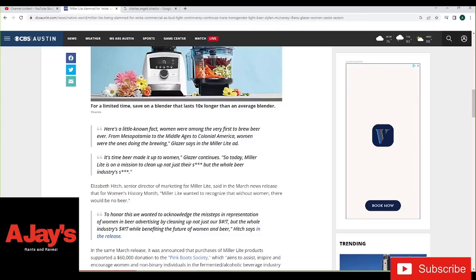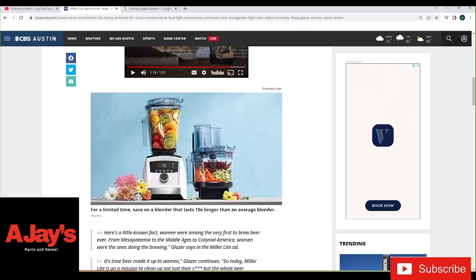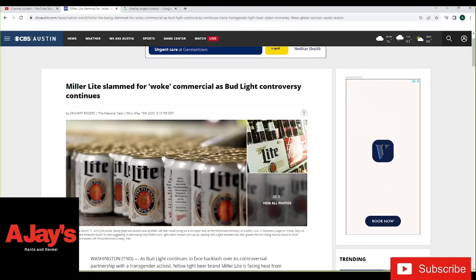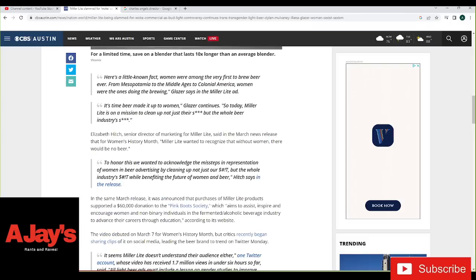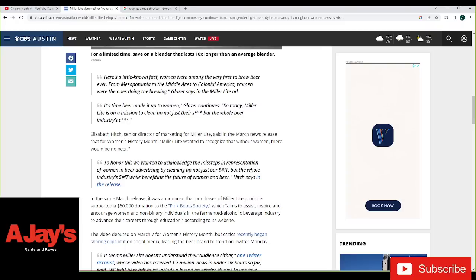Look at this. Elizabeth Hits, Senior Director of Marketing for Miller Lite. Of course, didn't Bud Lite learn about having a woman in charge of their marketing, right? Said in a March news release that for Women's History Month, the Miller Lite wanted to recognize that without women, there would be no beer. In the same March 6th release, it was announced that the purchased Miller Lite products supported a $60,000 donation to the Pink Boot Society, which aims to assist, inspire, and encourage women and non-binary individuals in the fermented alcoholic beverage industry to advance their careers. How about they just make good beer and people buy it? How's that for a concept, right?